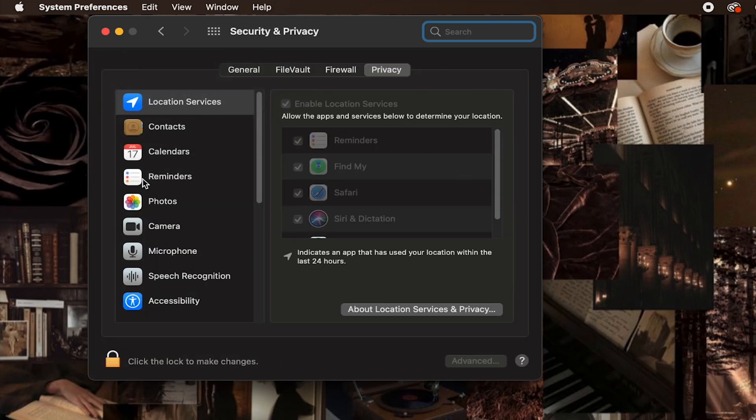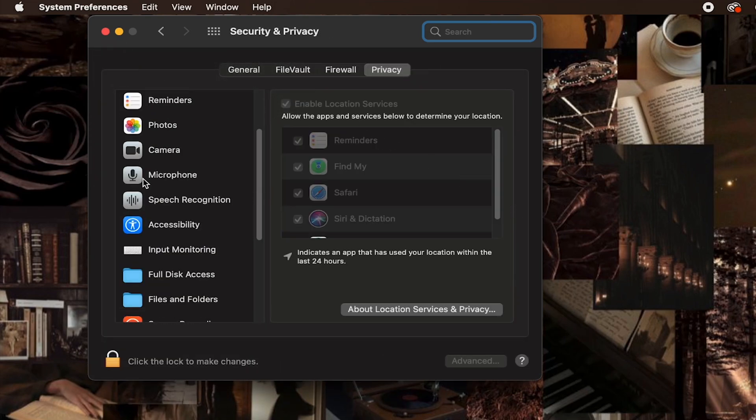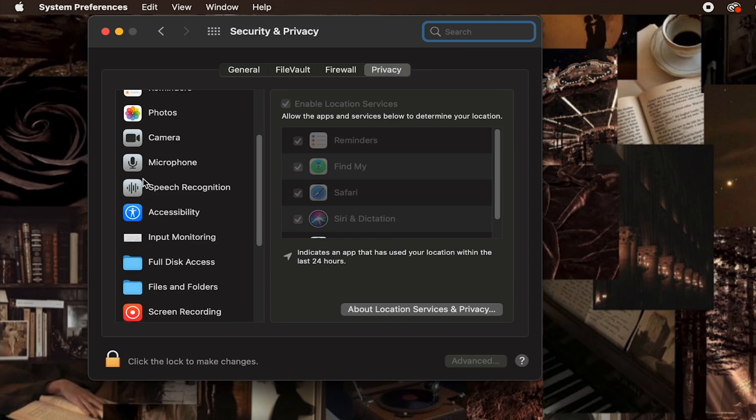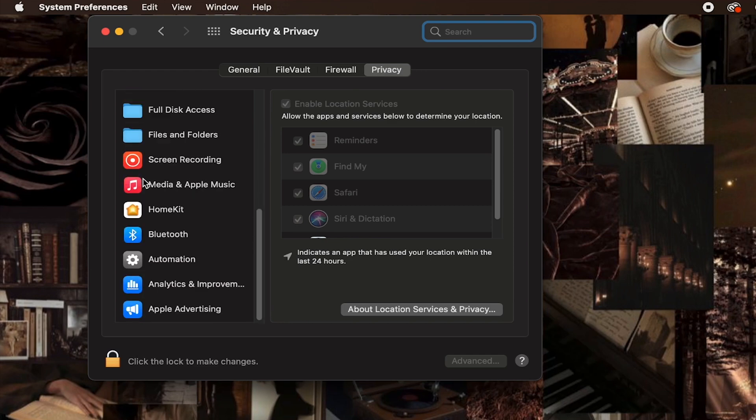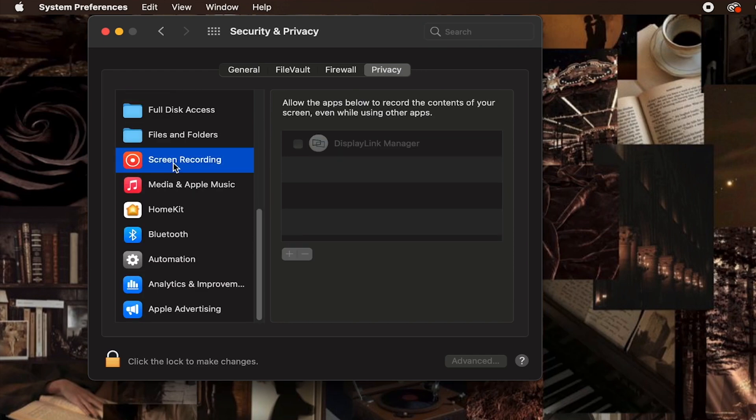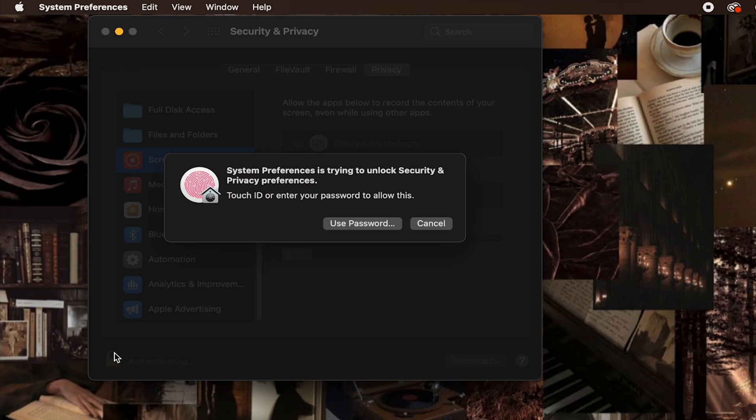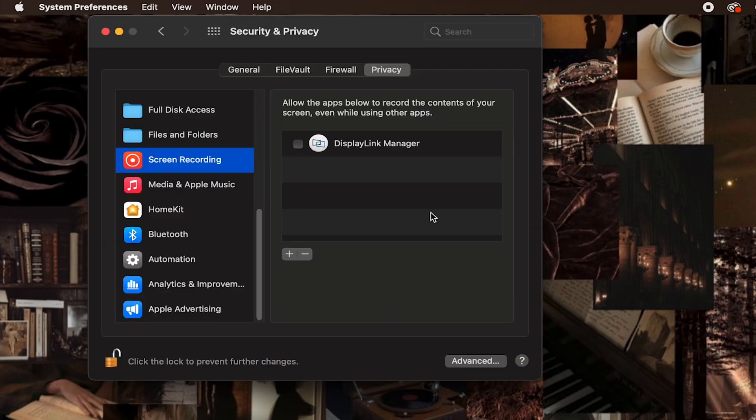Make sure you're in the privacy settings and select screen recording. Click the lock and enter your password again, and lock the settings by clicking on the lock.